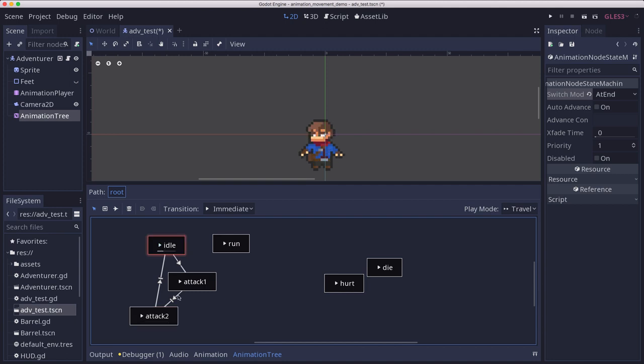Let's see that again. Attack one, attack two. But now we stopped because attack two, of course, doesn't loop. So when it reaches the end of the animation, it goes no further.